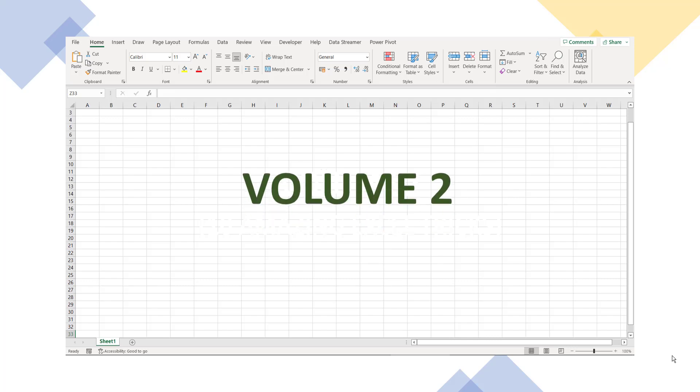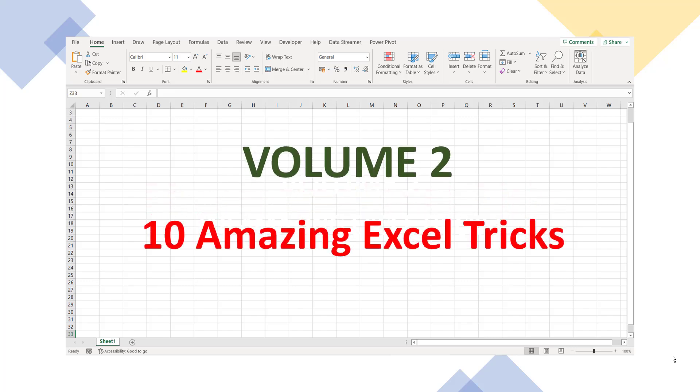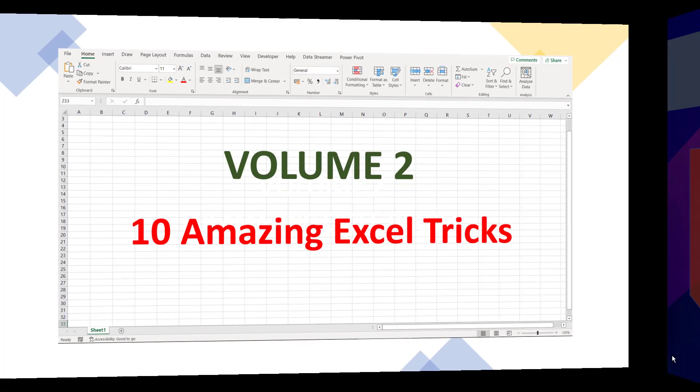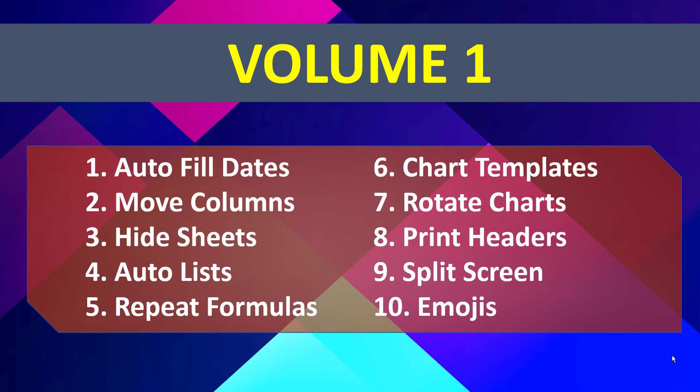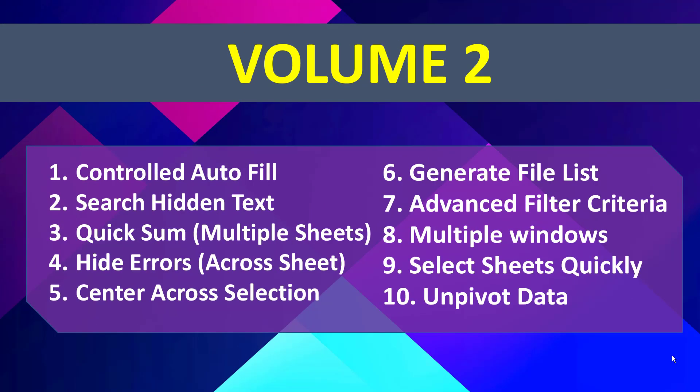Hello everyone and welcome to volume 2 of the amazing tricks in Excel. In volume 1 we learned 10 smart Excel tricks that can help you save a lot of time and complete tasks which otherwise seem difficult. Let's continue our journey here and learn 10 more interesting and very useful Excel tricks that will make you even smarter in Excel.